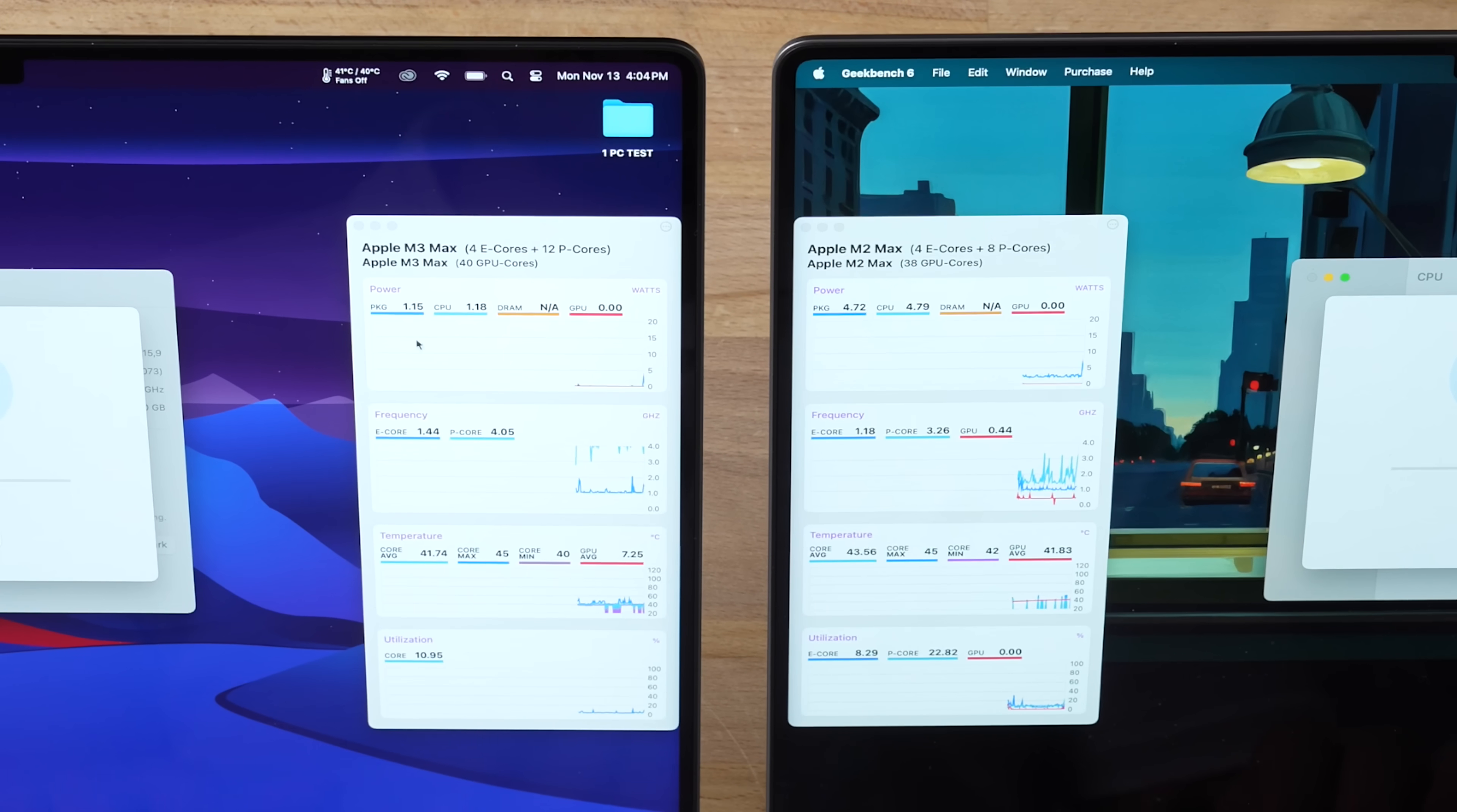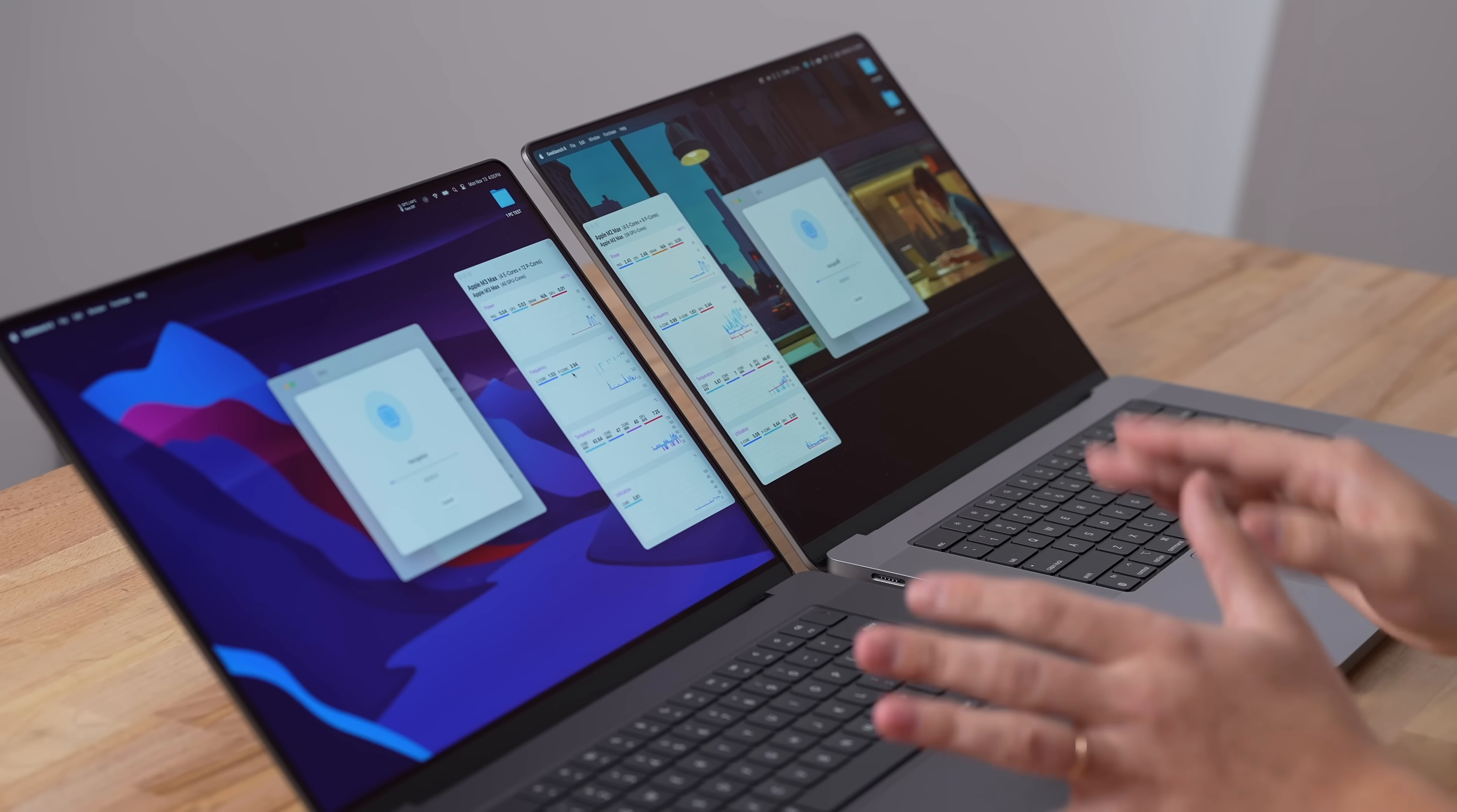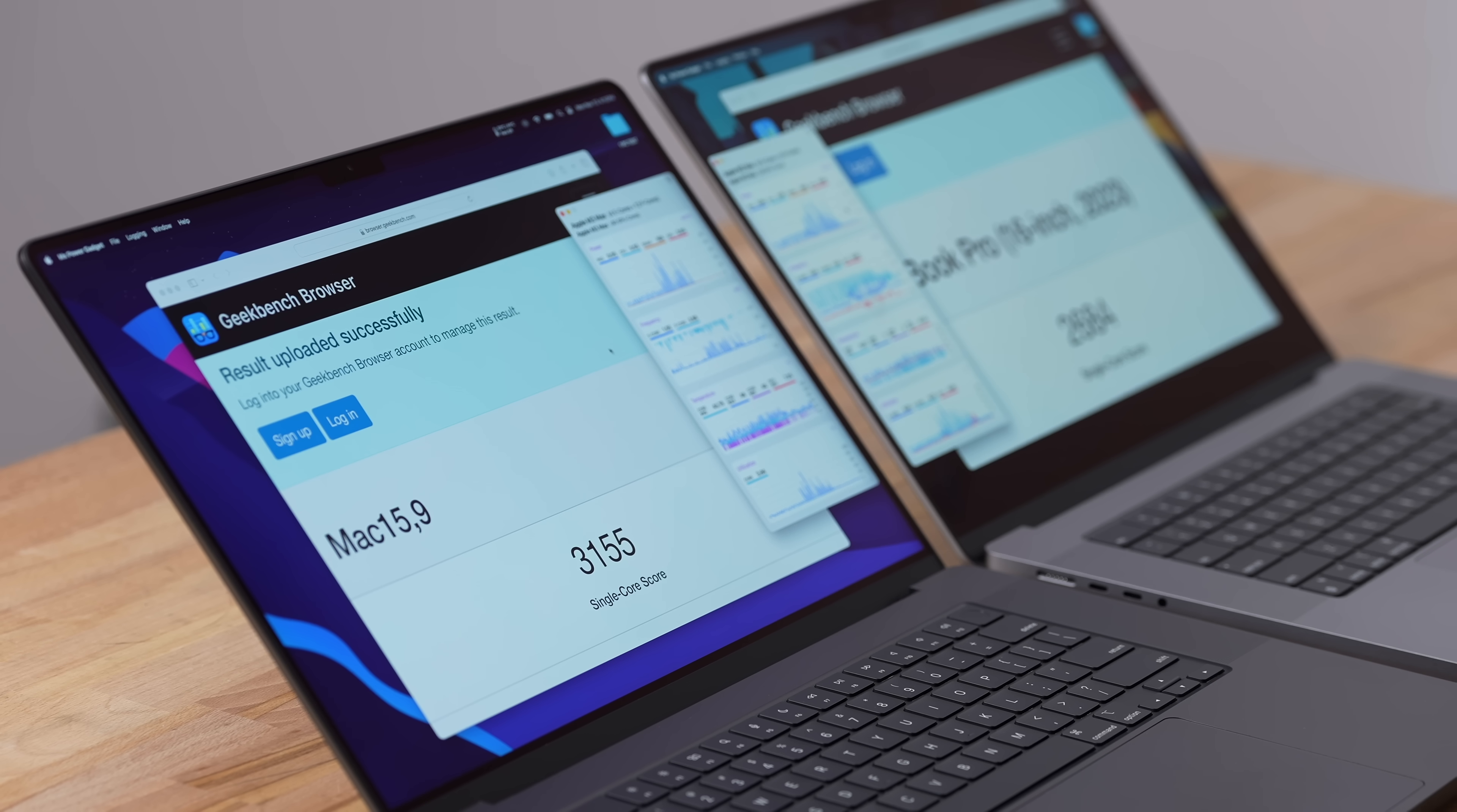This goes up to 4.05 gigahertz compared to 3.67, and it's actually hitting it on the P-core usage. Interestingly, both the M3 and M3 Pro never hit 4.05 even though it said it technically can. The M2 Max is only going up to 3.41 gigahertz - that's a huge difference. For single core, the new M3 Max is 17.5% faster than the M2 Max, which is really impressive.